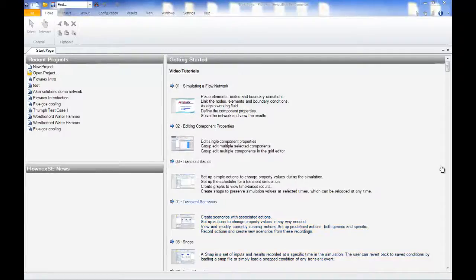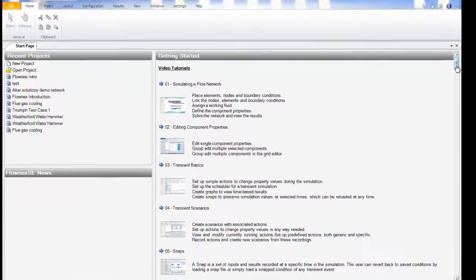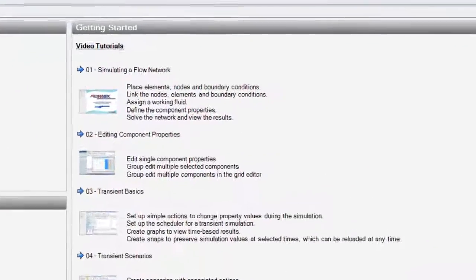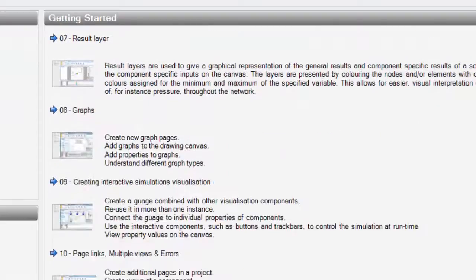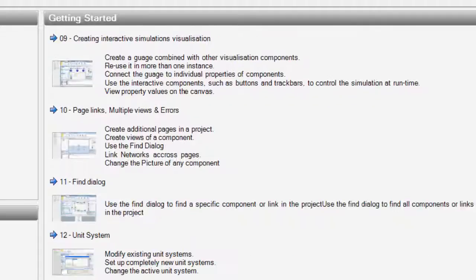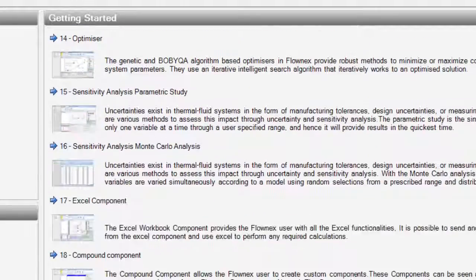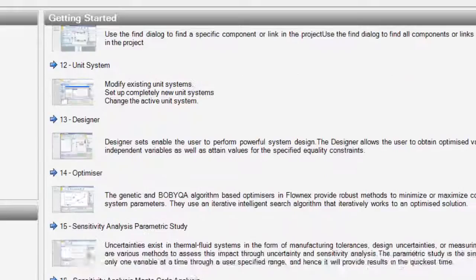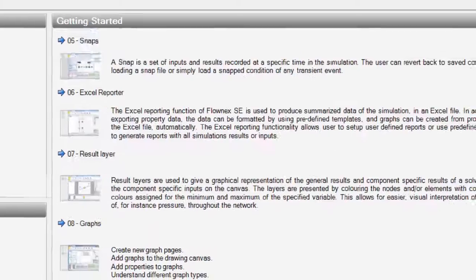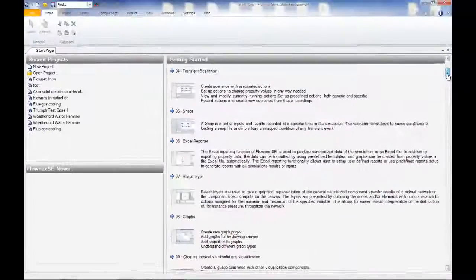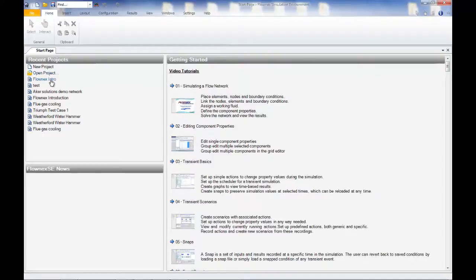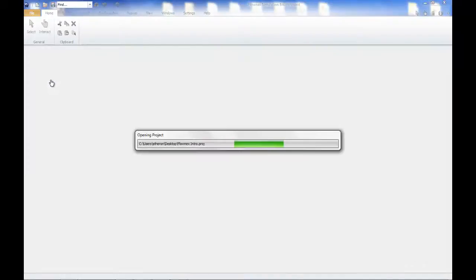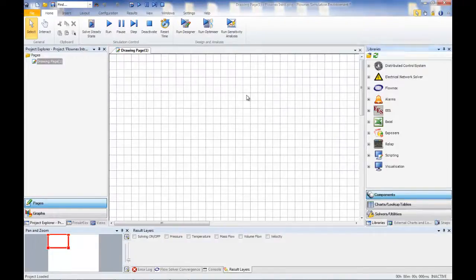Upon opening Flownex, the user is met by a large library of tutorials, instructional videos, and demo networks that will guide you in something as simple as pump sizing to modeling a coal-fired power plant or flow through a gas turbine combustion chamber. Detailed theory behind each Flownex component has also been well documented and can easily be accessed from within the program.